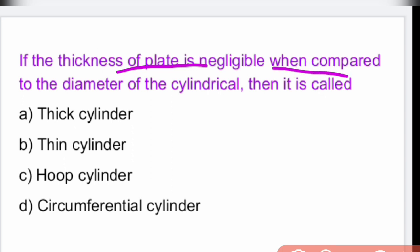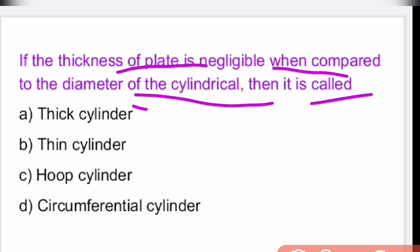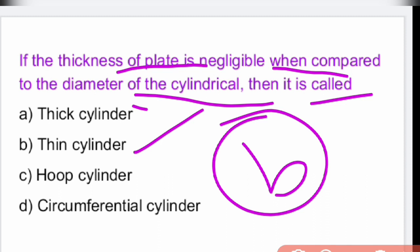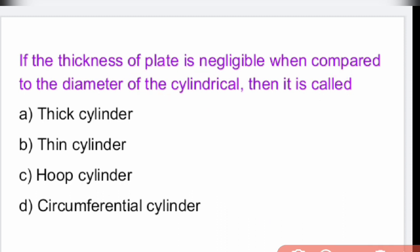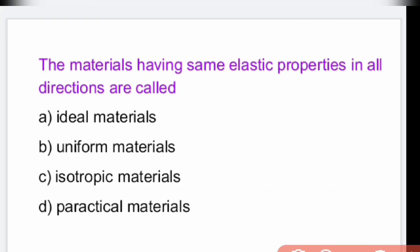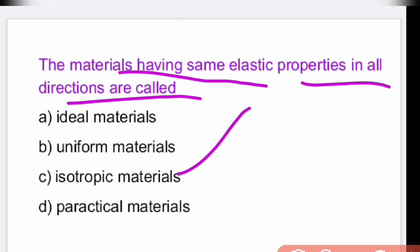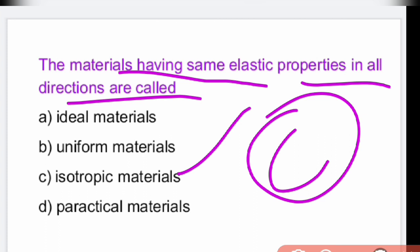If the thickness of a plate is negligible compared to the diameter of the cylinder, it is called a thin cylinder. Materials having the same elastic properties in all directions are called isotropic materials.